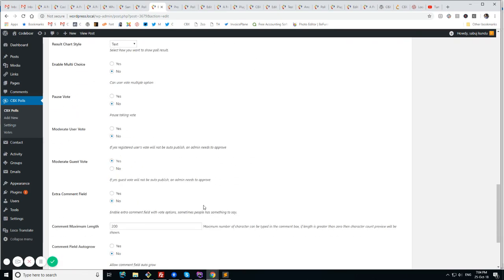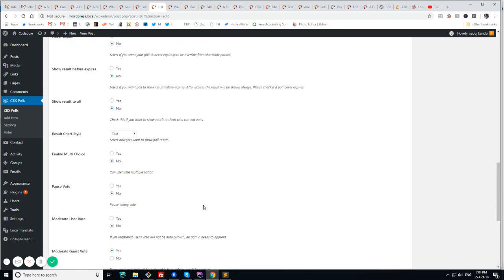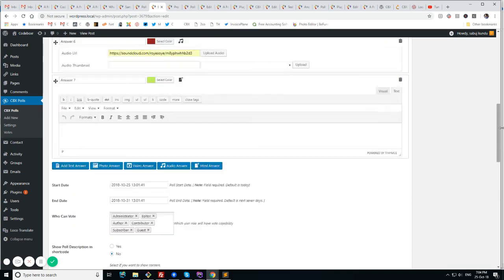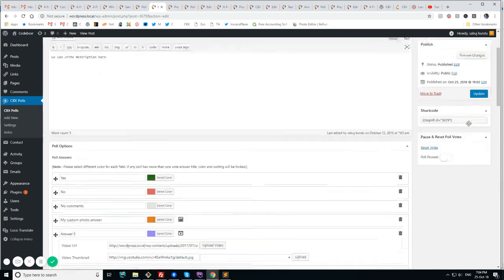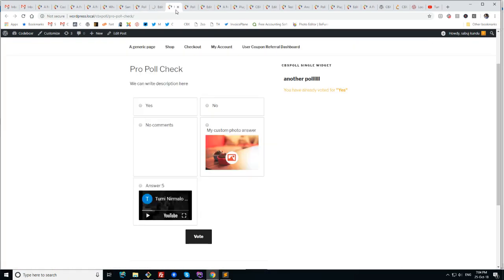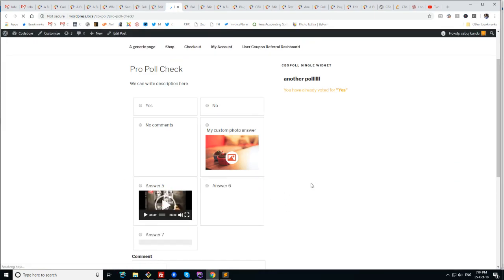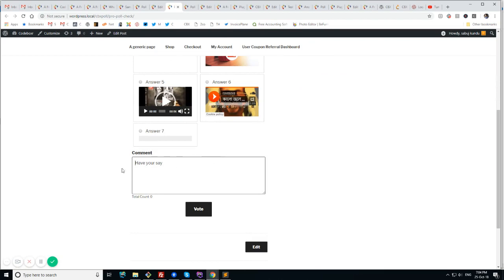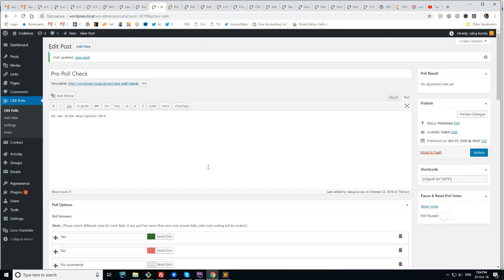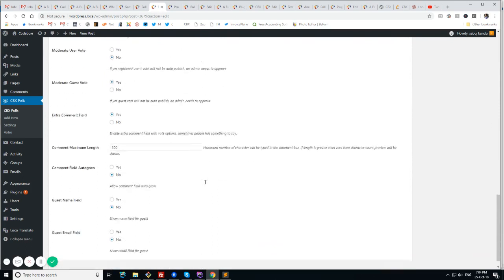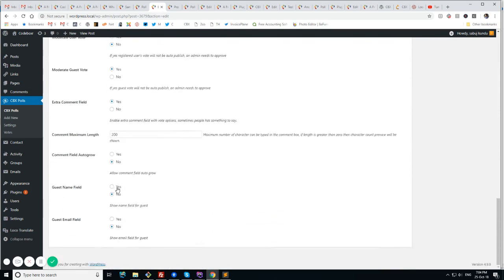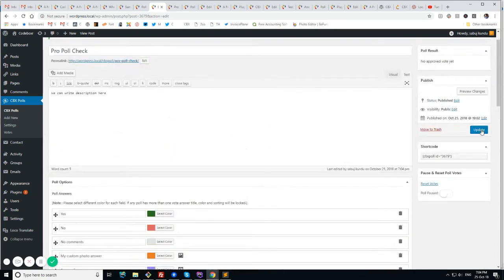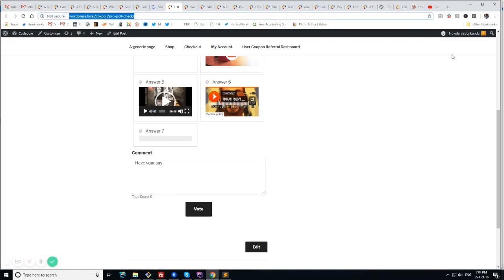And there is options for enable multi-choice. Like before. Pause vote. Moderate vote. Moderate guest vote. Add extra comment field. Let's test it. Extra comment field. So sometimes users want to put some text with their vote. So there is extra comment field. So we can get extra comments from the voters. And same way. We can enable options for comment name field and comment email field.